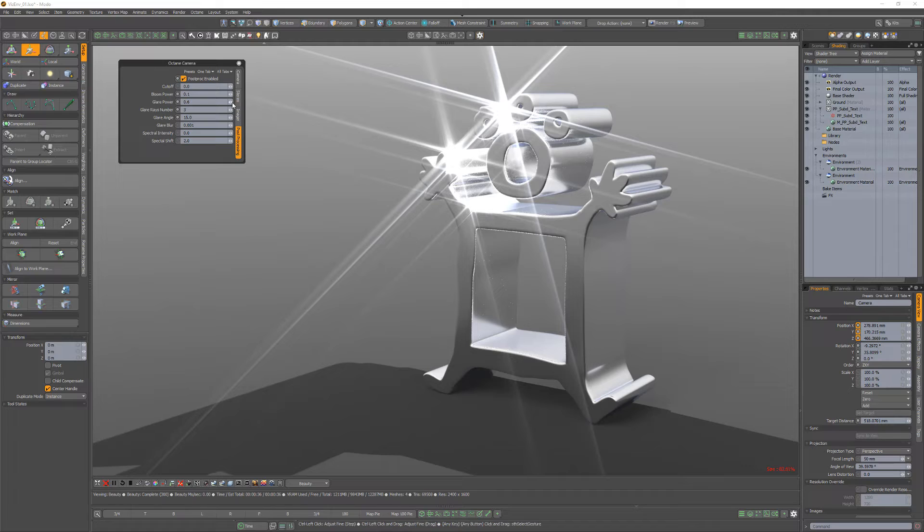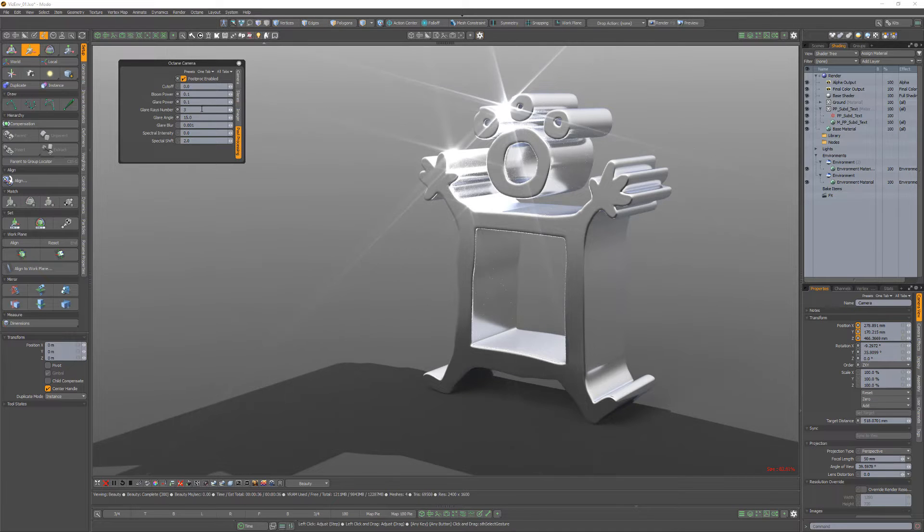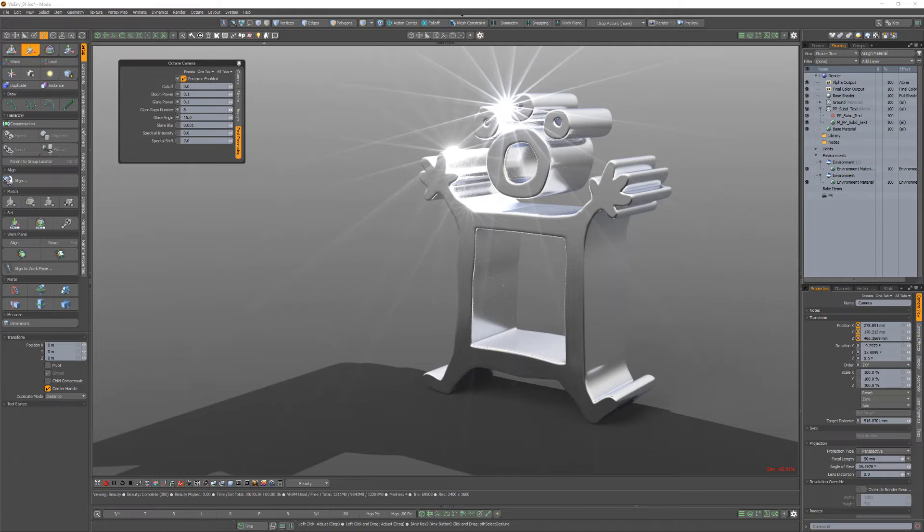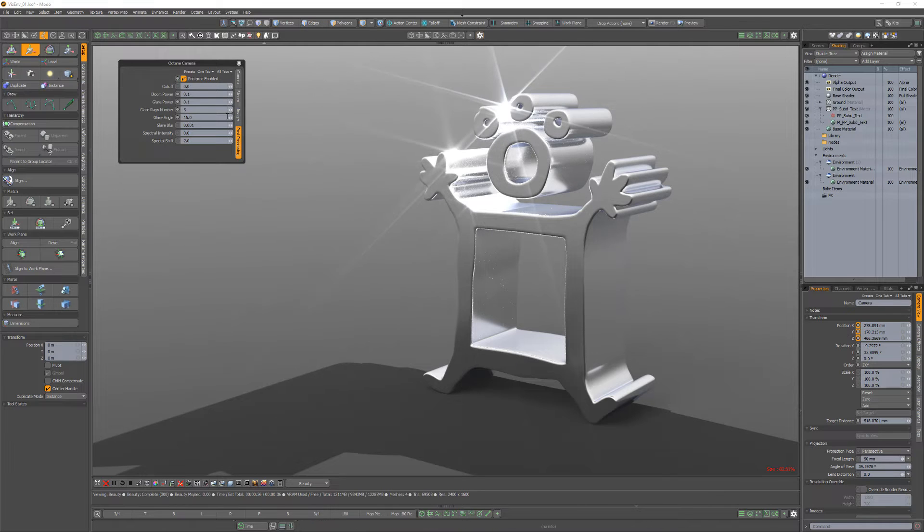The Glare Power attribute controls the size and intensity of the glare originating from reflective materials. And the Glare Ray Amount controls the number of visible rays radiated or reflected.